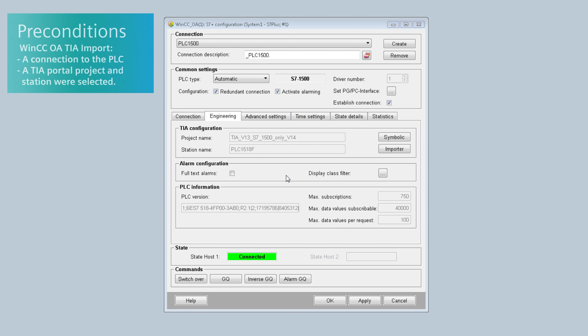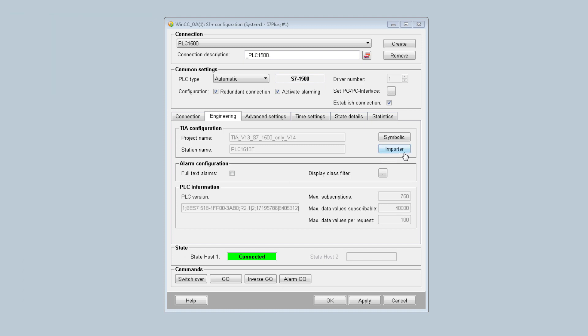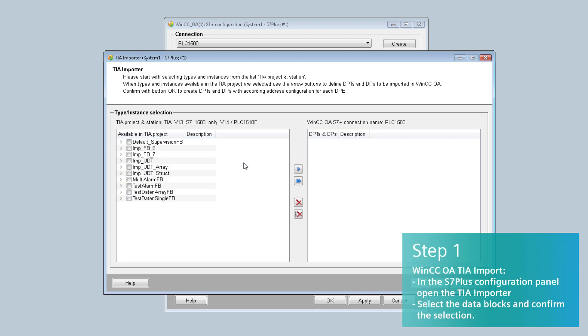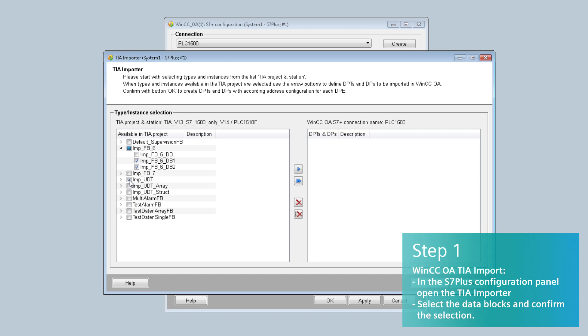I will now make you familiar with the WinCC OA TIA Importer. In the S7 Plus configuration panel, open the TIA Importer, select the data blocks from the left side of the panel, move the selection to the right side and confirm by clicking OK.